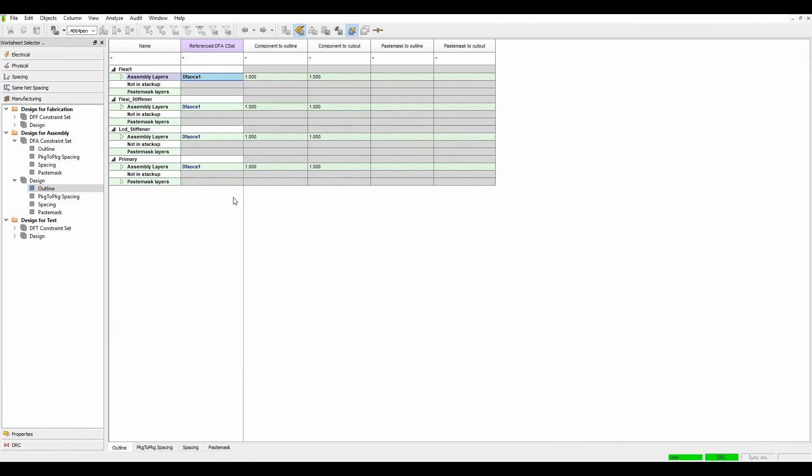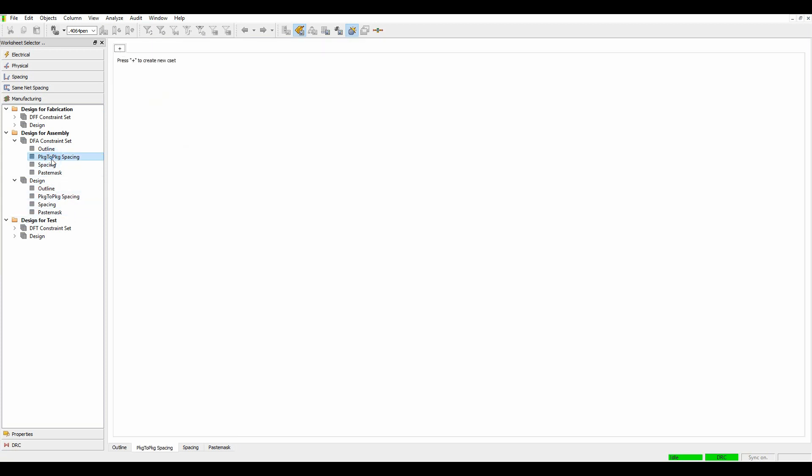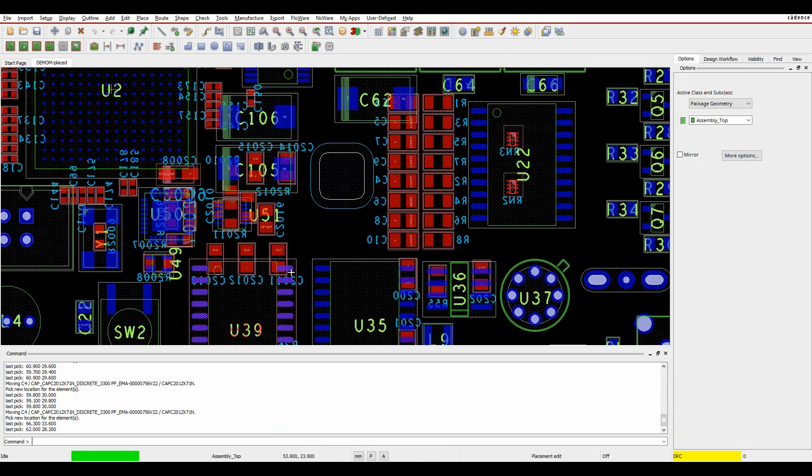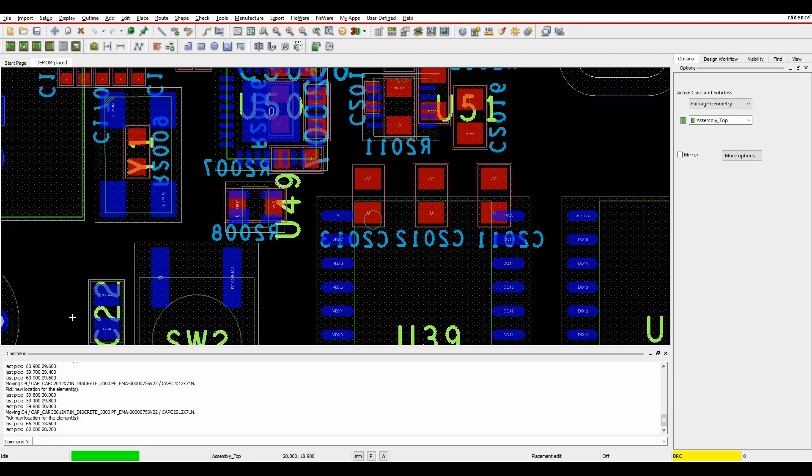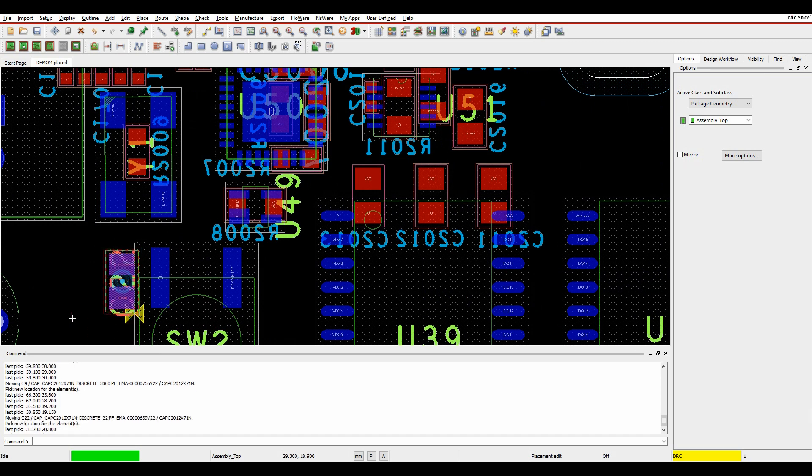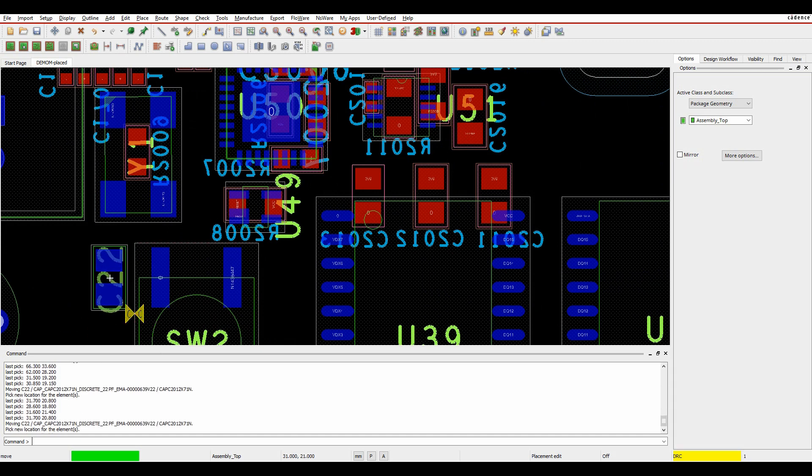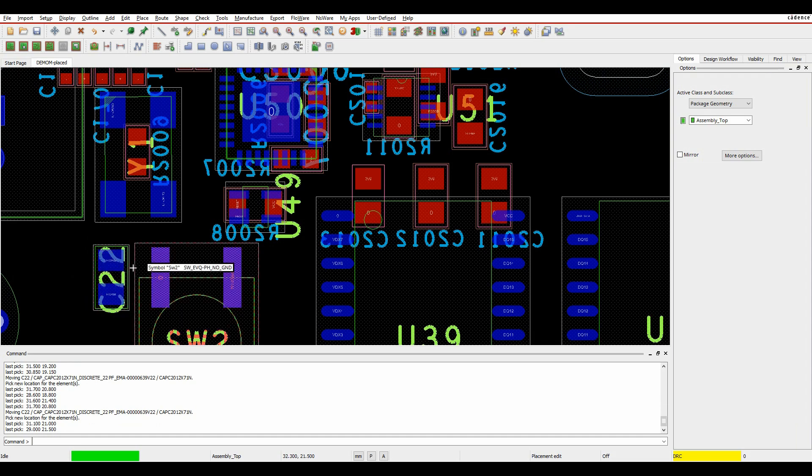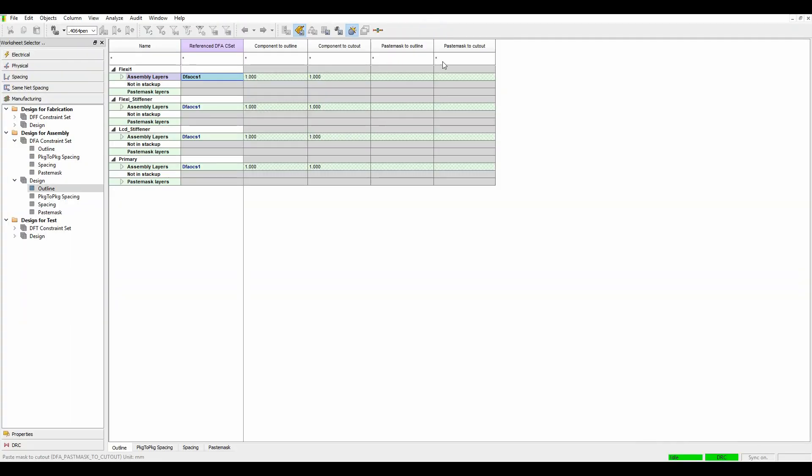If we then go back to constraint manager and look at the package to package spacing, predominantly most people would use effectively the place bound from a placement point of view. So if I had parts that were overlapping, let's just move this part here, you'll see effectively a DRC because I've got an overlap. But there are some instances where you might want to have spacing rules depending on how the component was rotated.